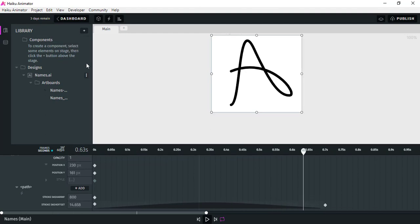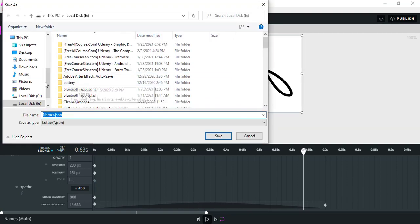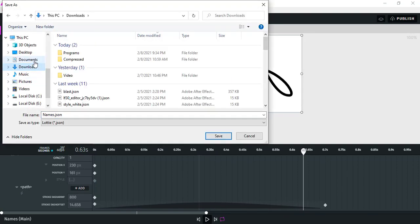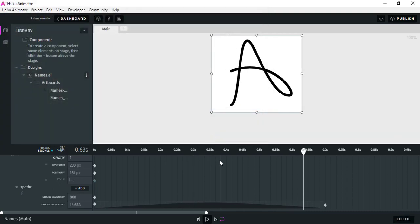Now we just have to save this animation. Click on Project, then Export, click on Lottie, and save it in your programs or downloads folder — wherever you want. Name the file something like 'my_json' and save it.